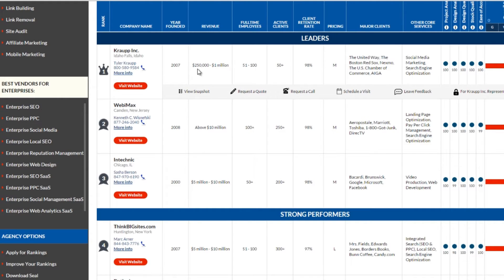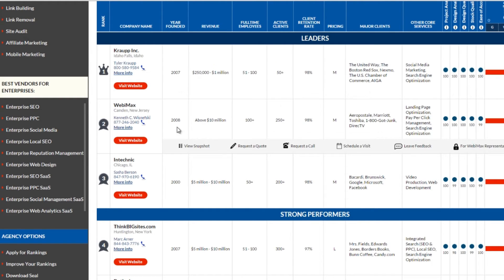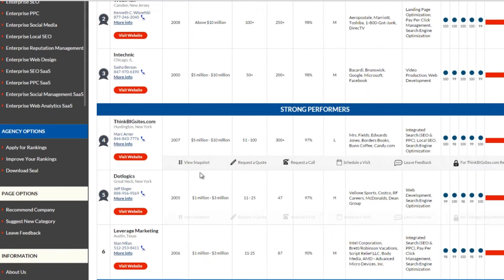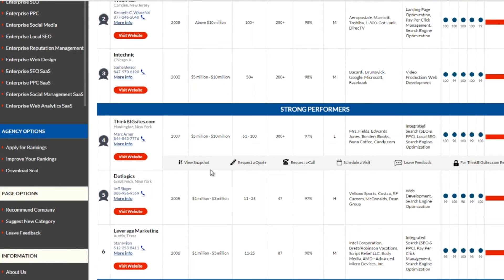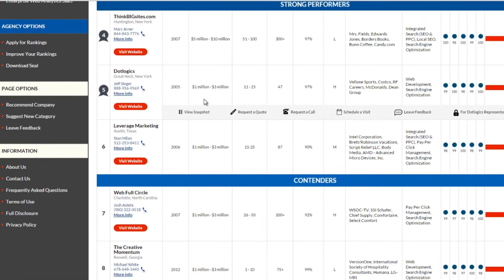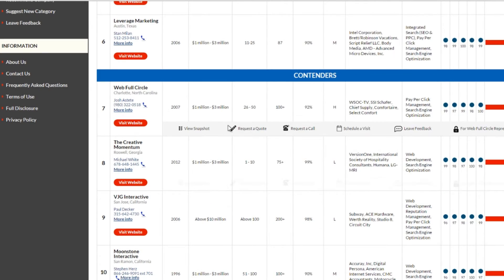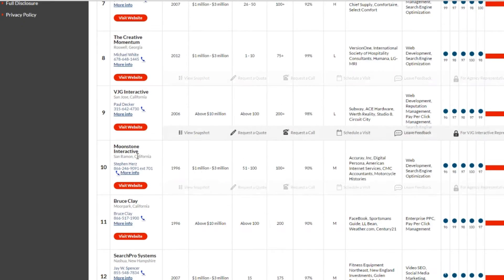Kraup Inc. made $250,000 to $1 million every year from only 50 active clients. You can see there are many companies listed here and making over a million dollars every year. Google is filled with success stories like these.